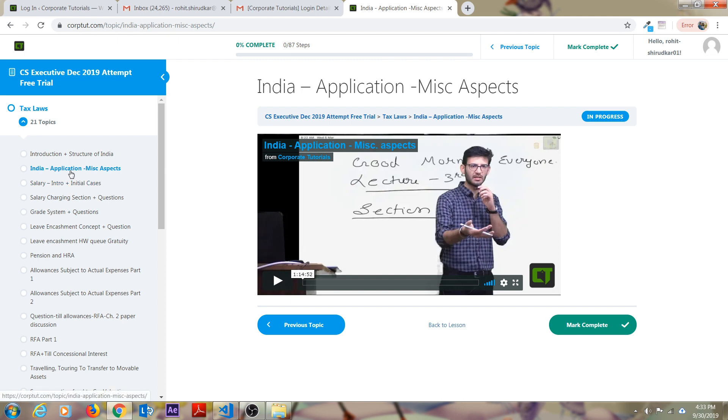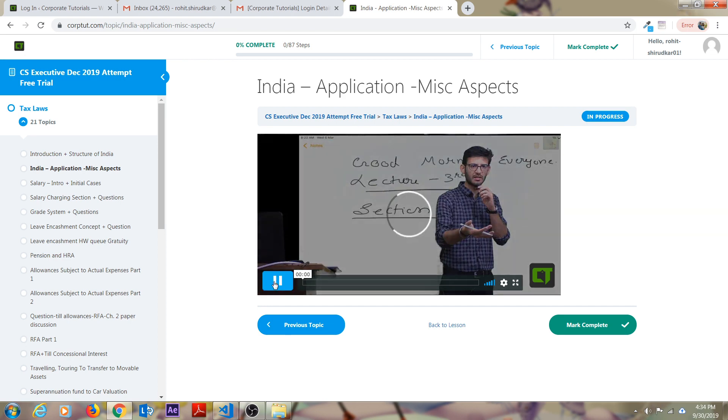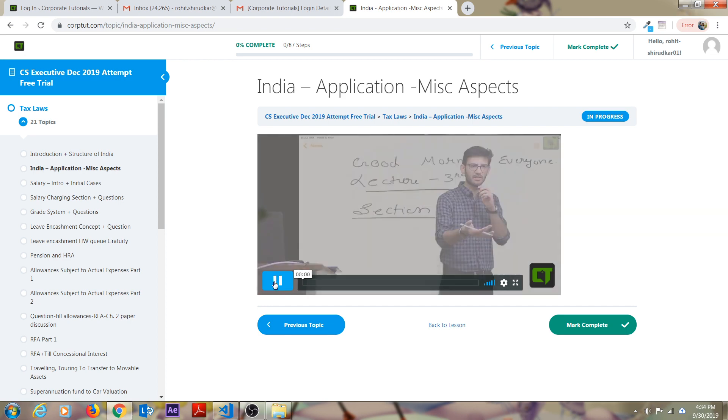This is a focus mode which corporate tutorials have implemented. As soon as you click on any topic, I'm clicking on the tax law subject, the video will load. Just play that and as soon as you play, the video will start.